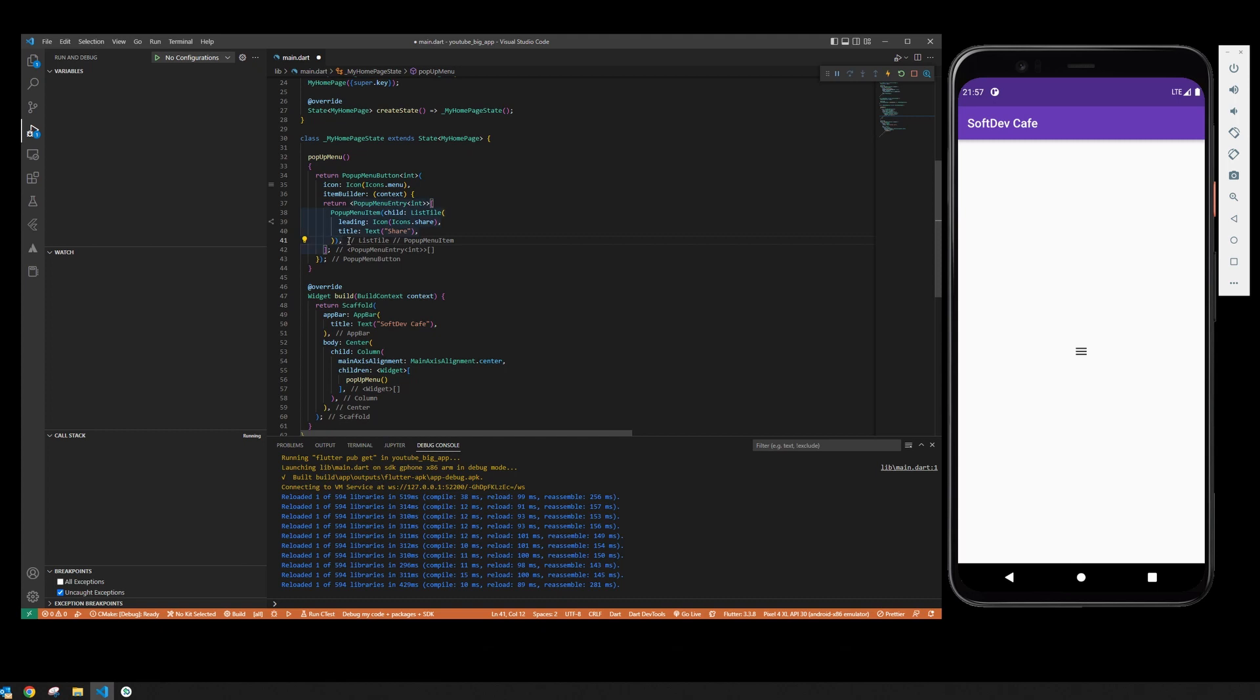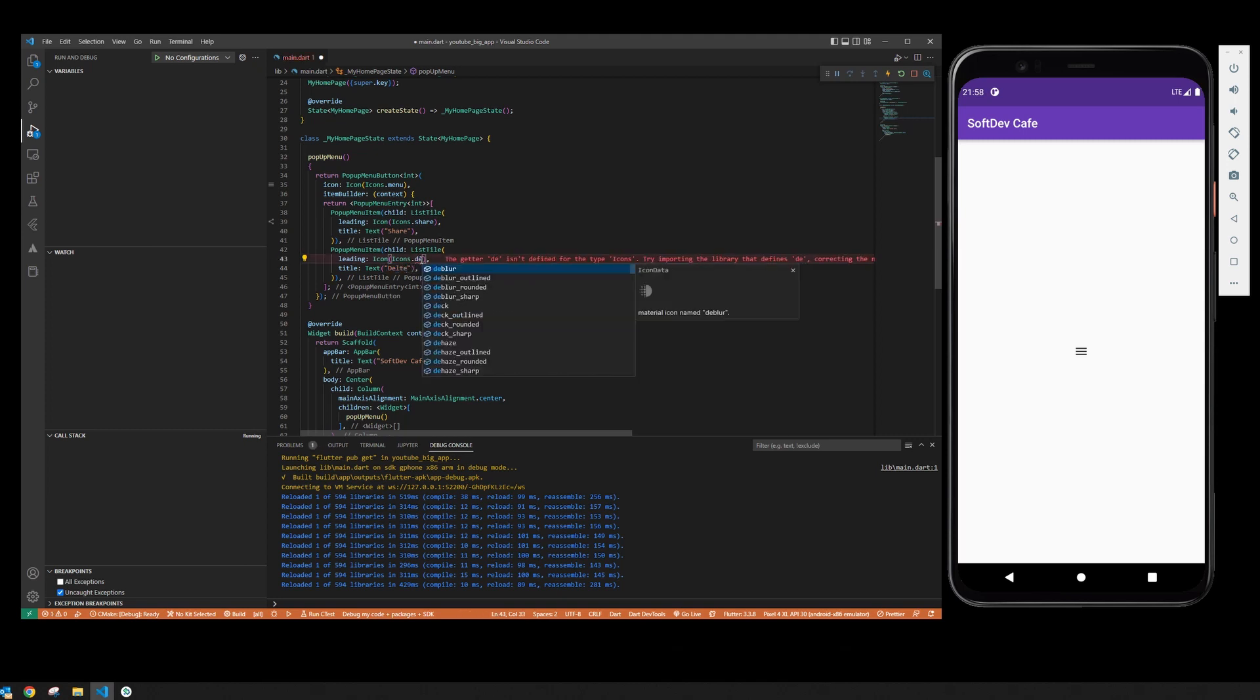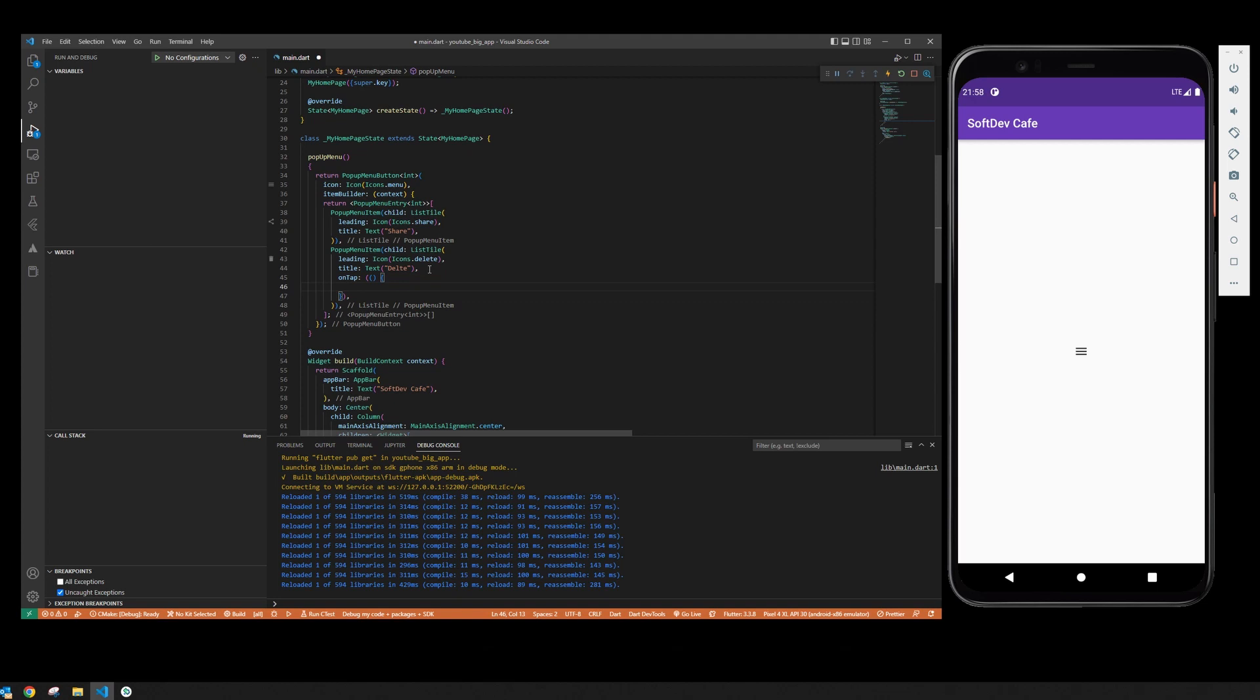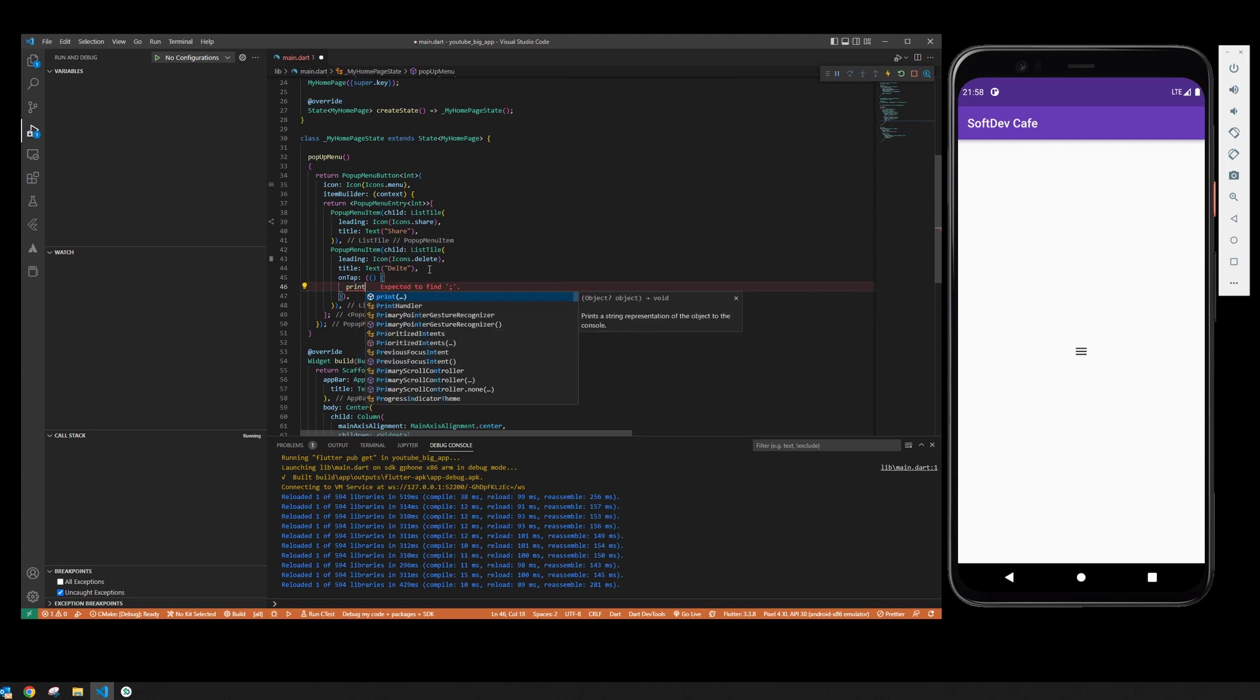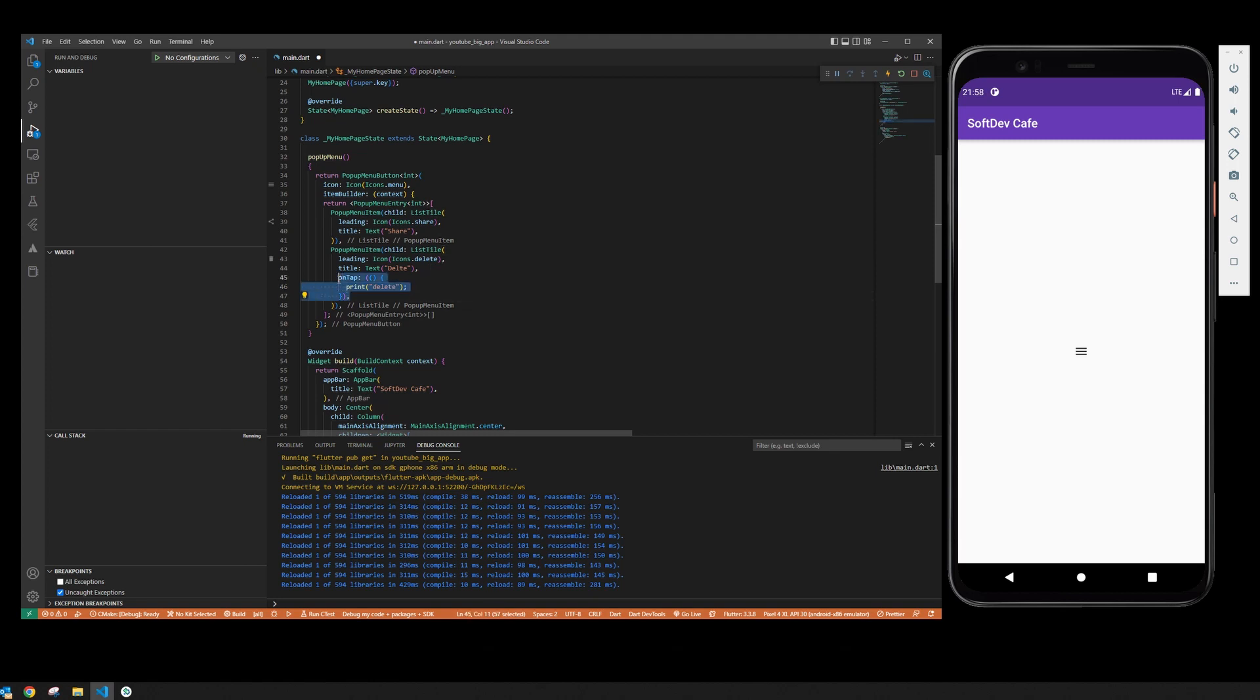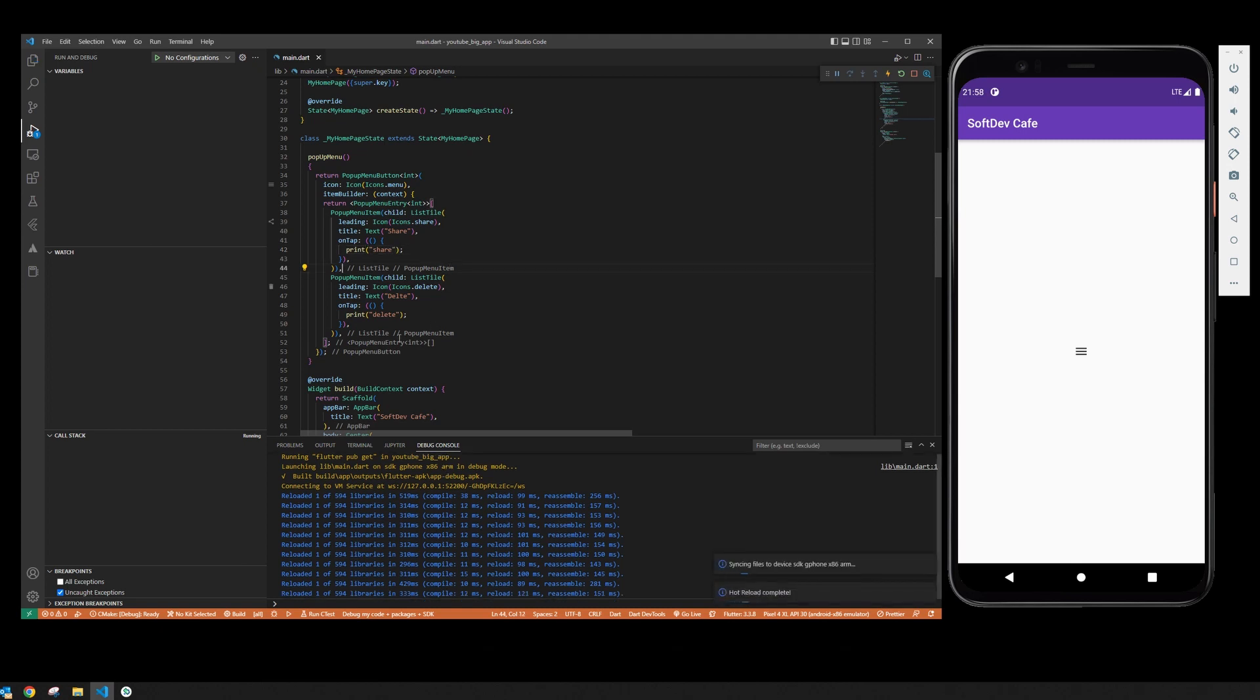And like this we can do whatever you want, for example delete. And then if you want something for the buttons to actually do, you are going to just give it onTap for the list tile. So this is going to print delete and this is going to print share.